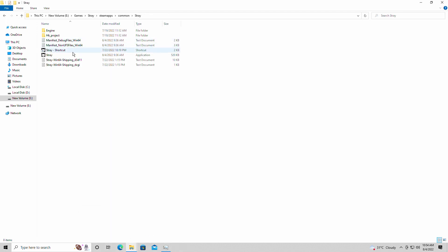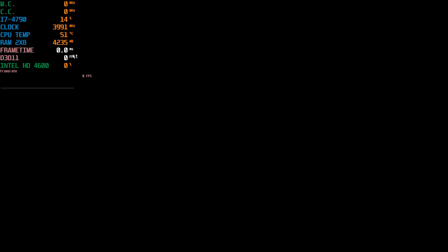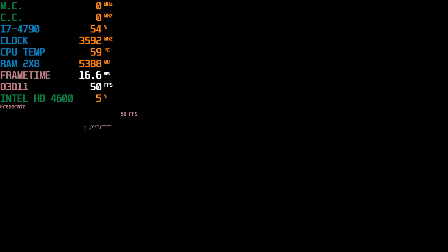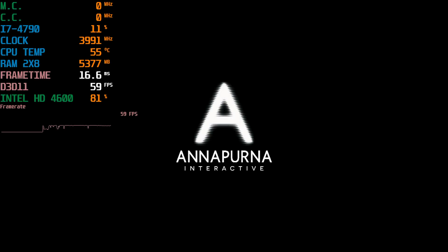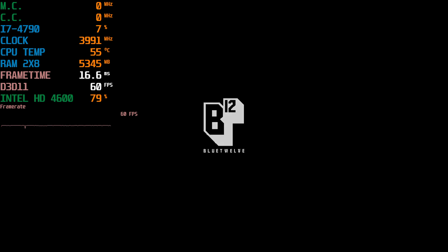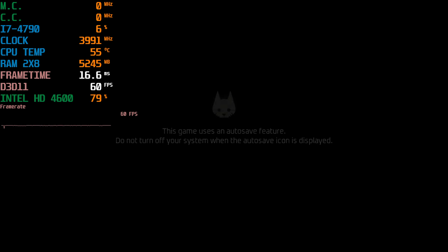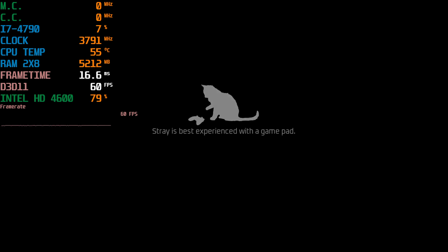Now, just to show you guys, Strafe never worked on my Intel HD 4600 before, right? I even have a video showing you it does not run. But here it is now, actually booting up and coming on. Shocking stuff, right?